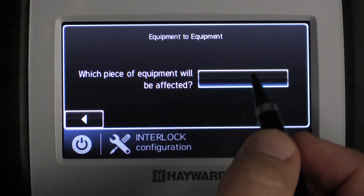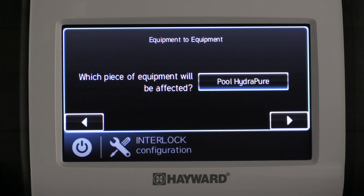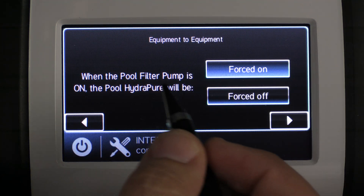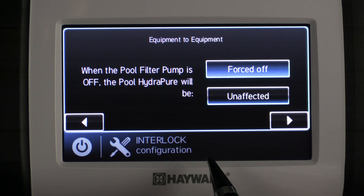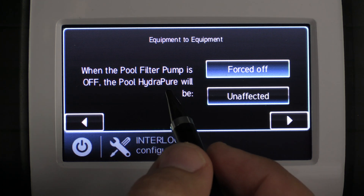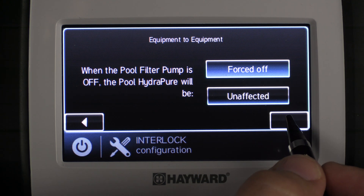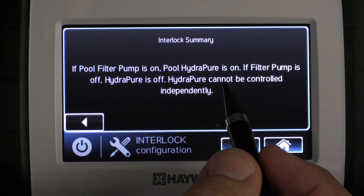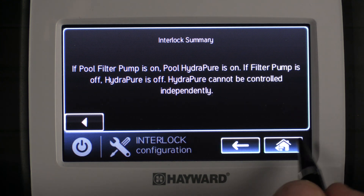Which piece of equipment will be affected is our next prompt, and we're going to select our Hydropier — our UV system for the pool — select it and press check mark. Now that the Hydropier is selected as the affected equipment, we press the right arrow key. When the pool filter pump is on, the Hydropier will be forced on. When the pool filter pump is off, the Hydropier will be forced off, because we want the UV system off when there's no water running through it. The interlock summary reads: if pool filter pump is on, Hydropier is on; if filter pump is off, Hydropier is off. The Hydropier cannot be controlled independently. We're going to select the house to save.